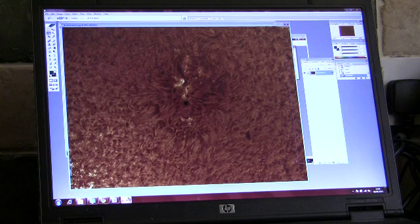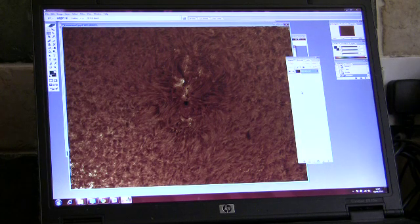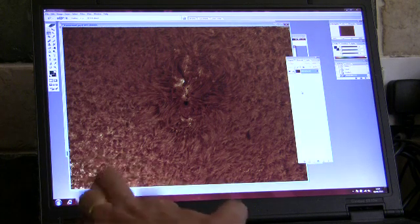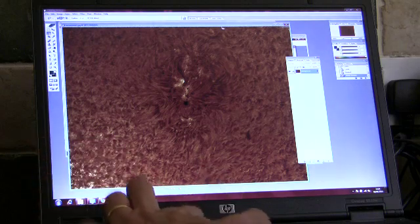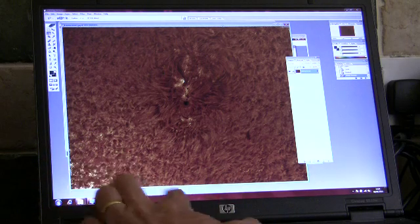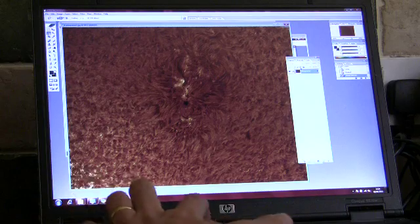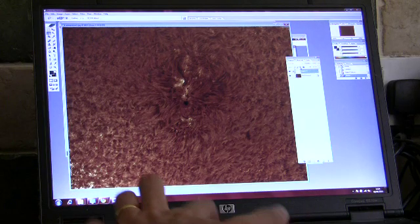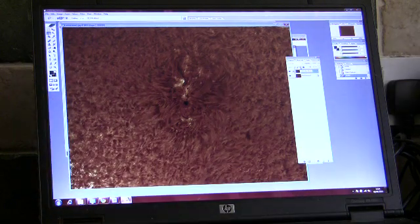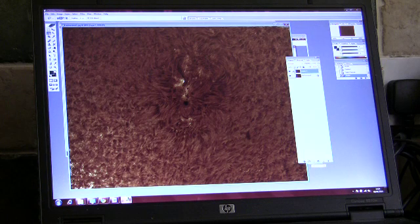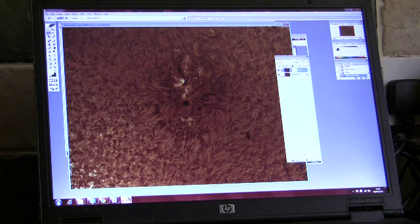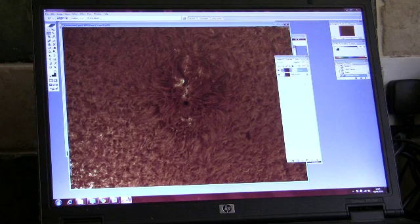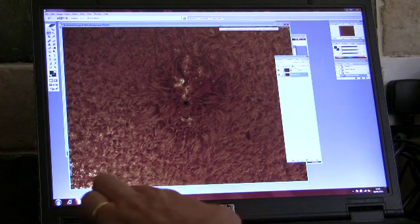One final trick to bring out a bit more detail, is if we can use the layers command, if we copy this image, Control-A to select the entire image, Control-C to copy the image, and then Control-V we effectively paste the image on top of itself. We then create a layer mask for the first layer, which is a function in Photoshop.